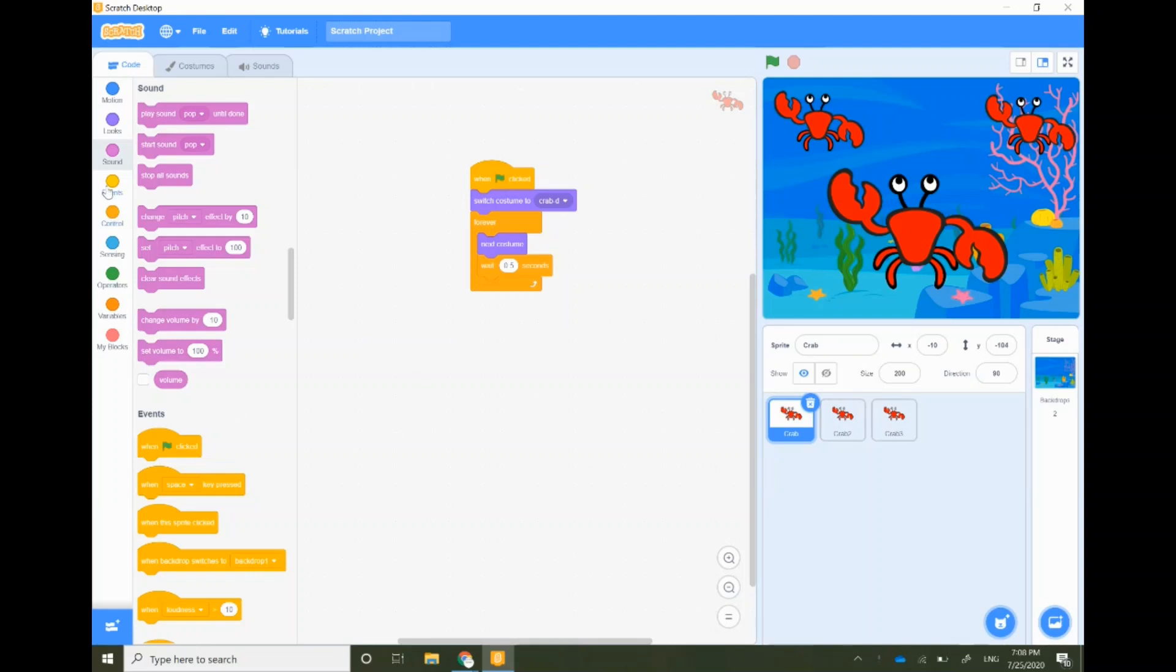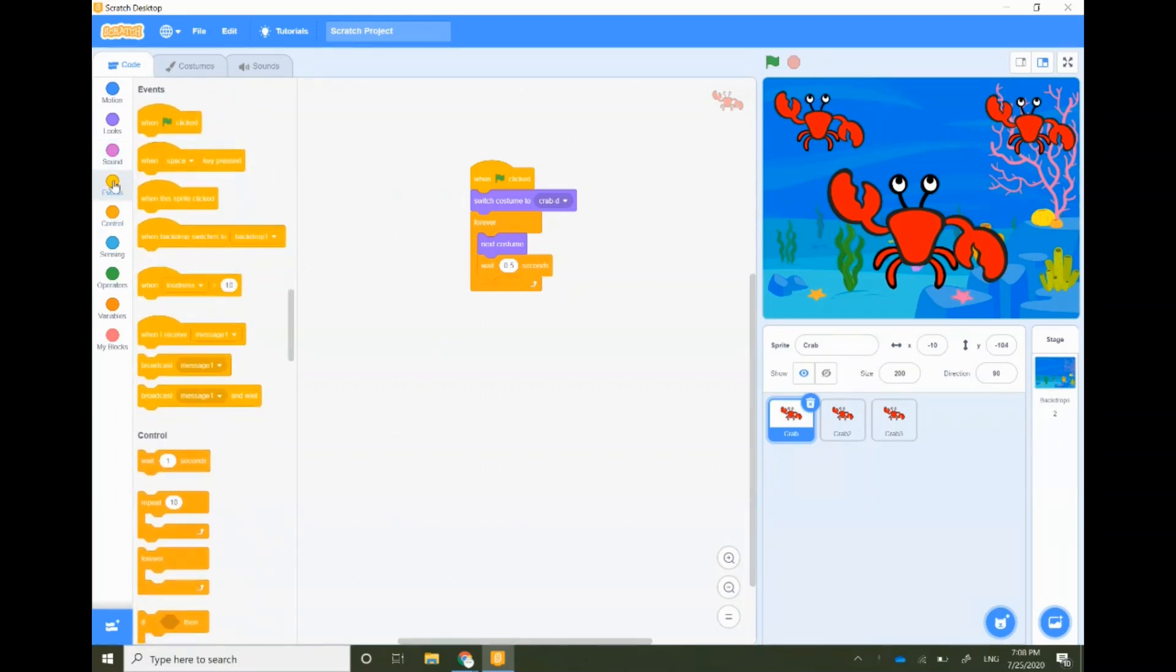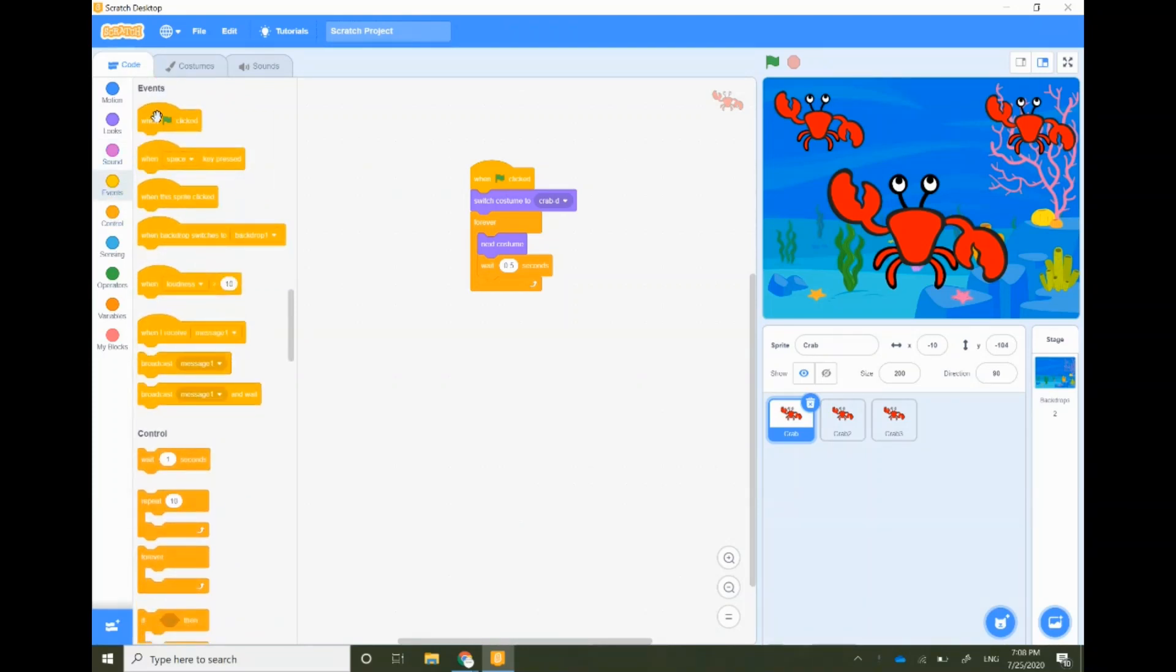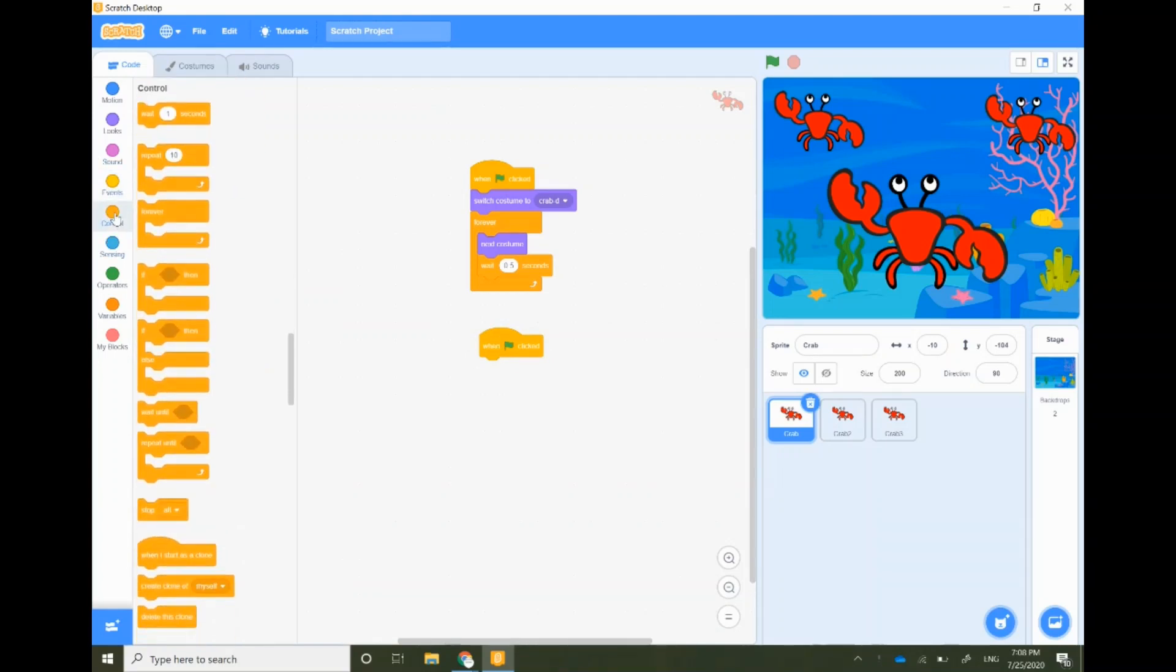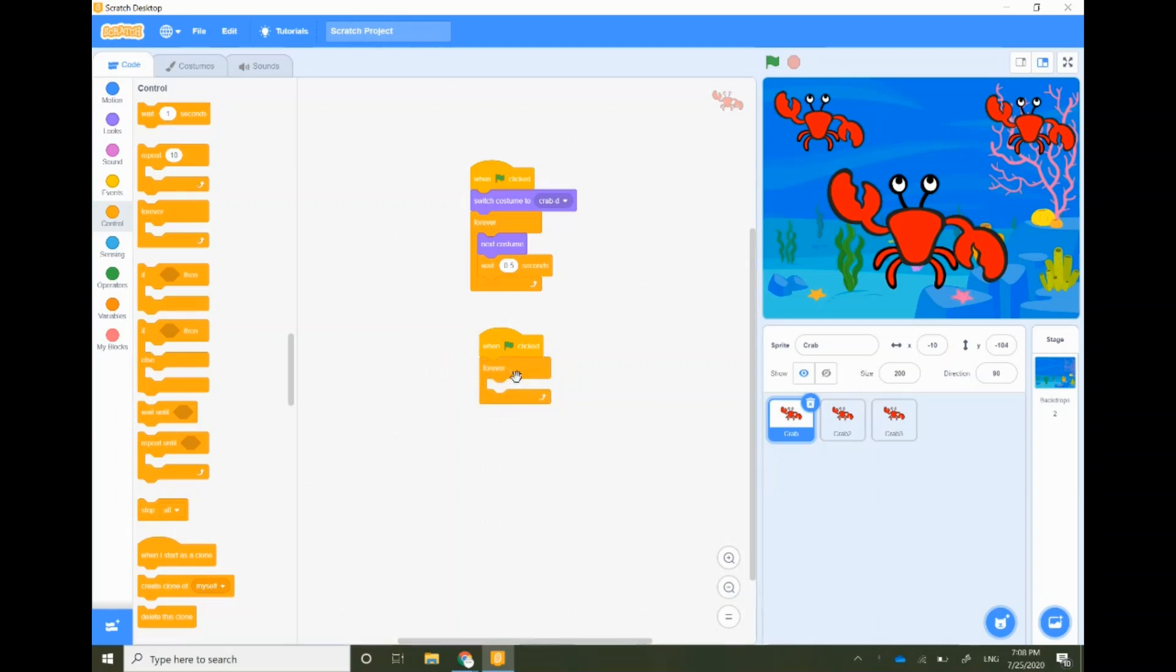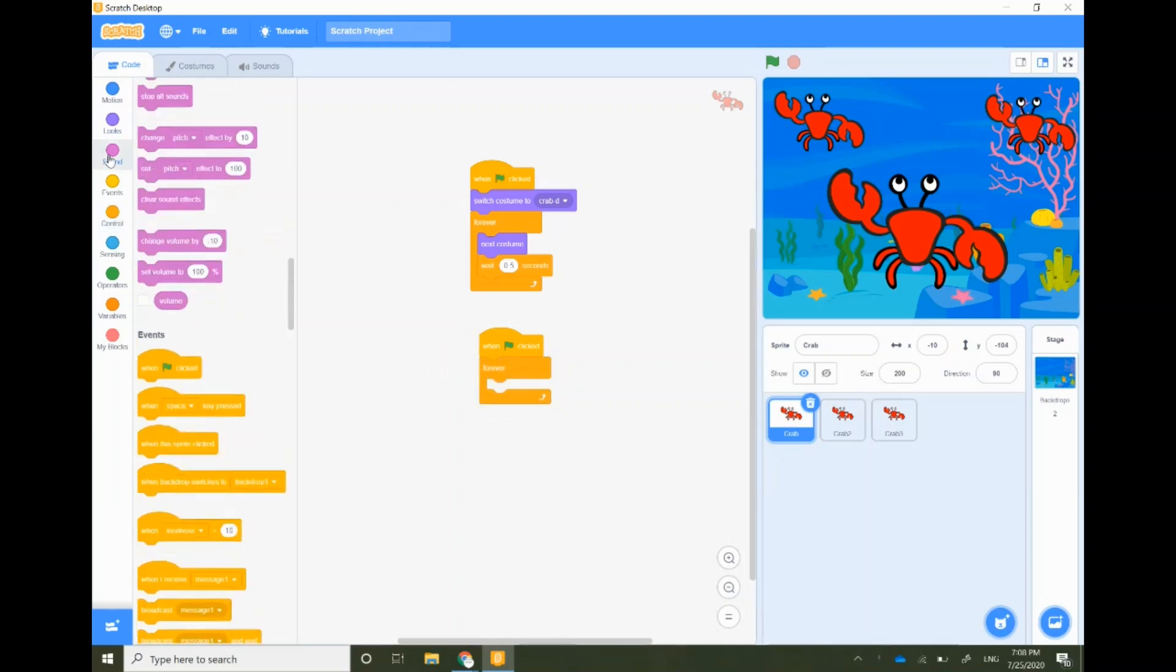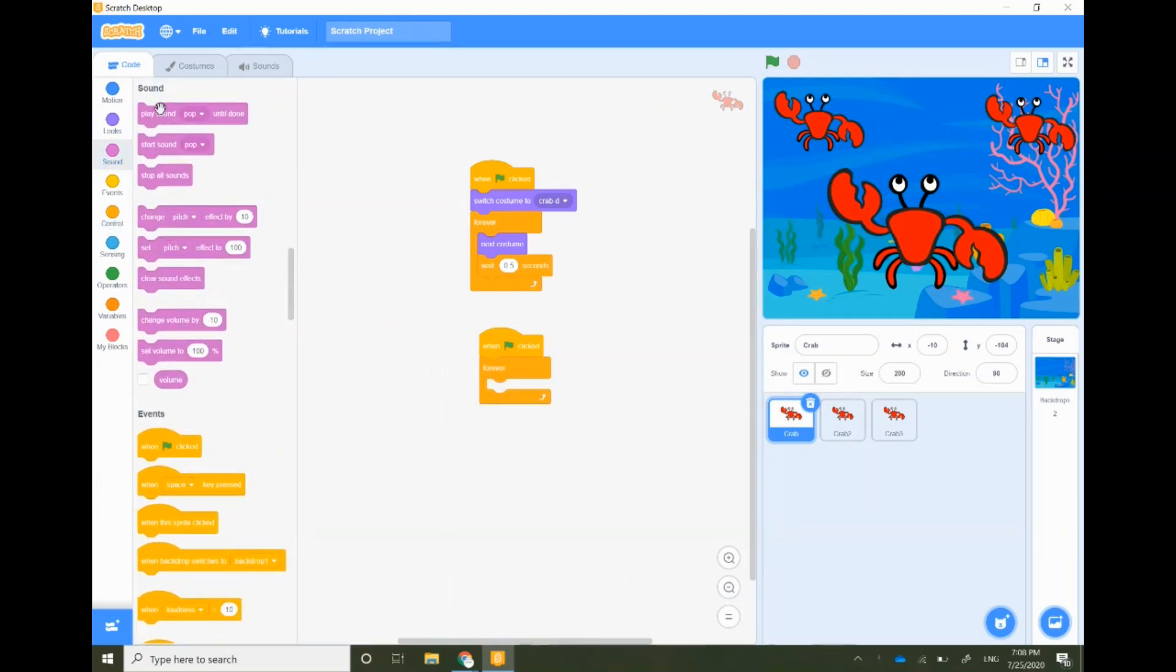First start by taking when green flag is clicked block. Then let's go to the control block and drag and drop the forever block. To add a sound you have to go to the sounds and take play sound until done.